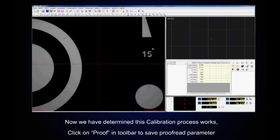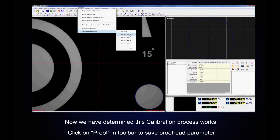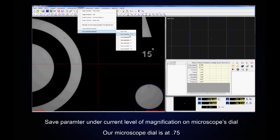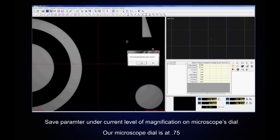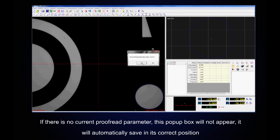Now that we have determined that this calibration process works, click on Proof in the toolbar and select Save Proofread Parameter. Save it under the parameter that matches our current level of magnification — the microscope dial is at 0.75. Click Yes in the popup. If there is no current proofread parameter, this popup box will not appear; it will just automatically save in its correct position.